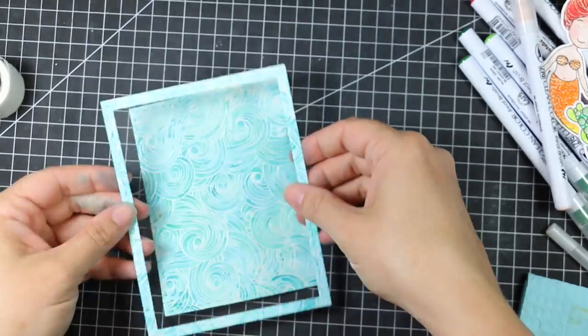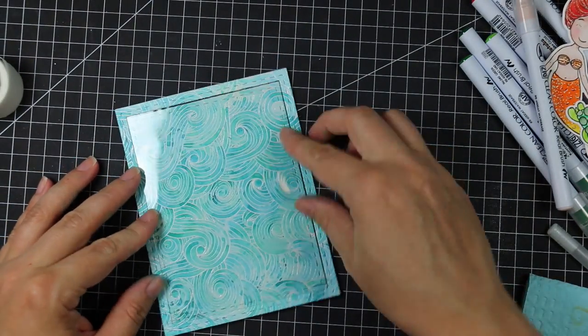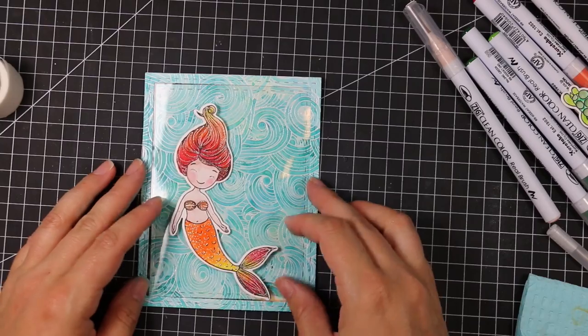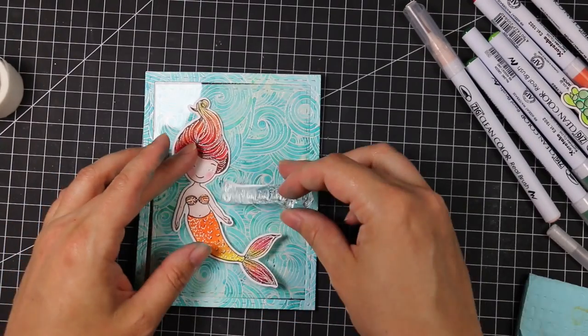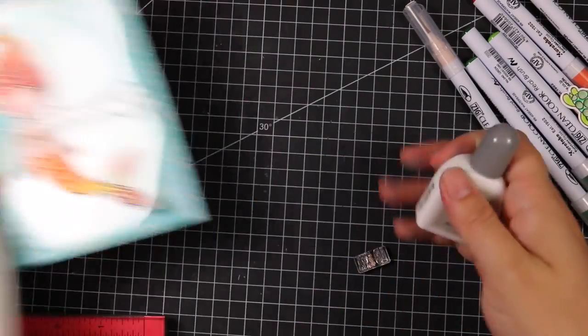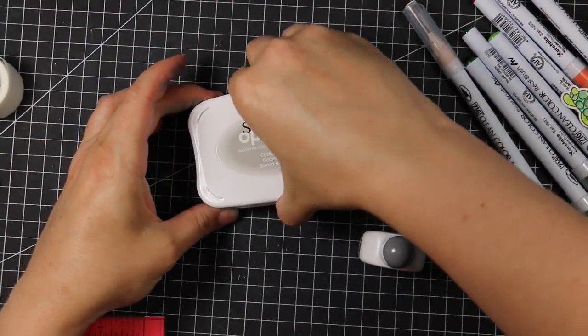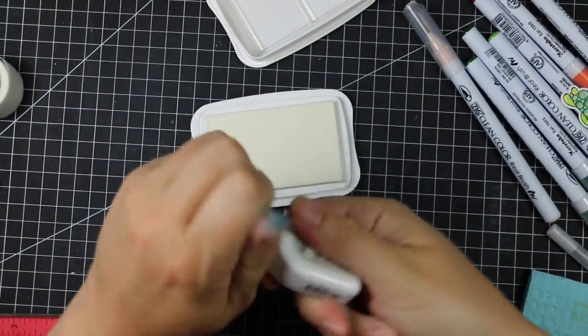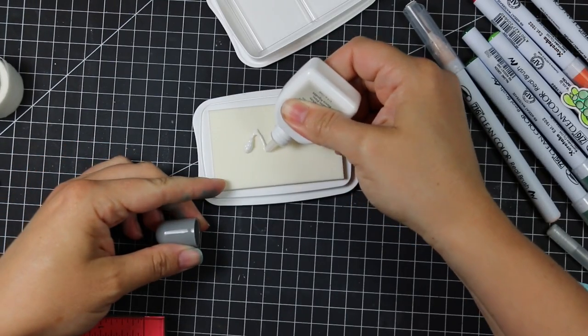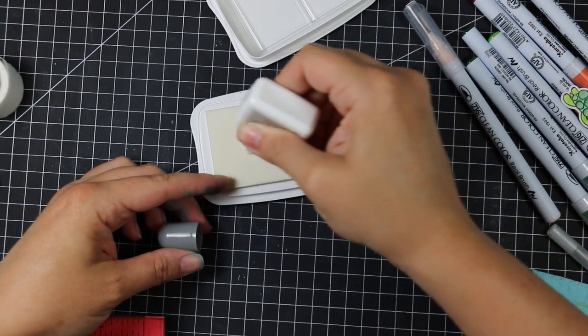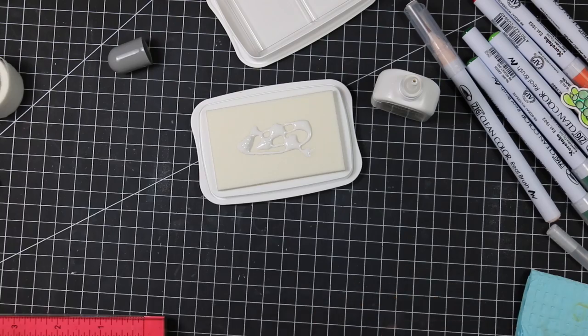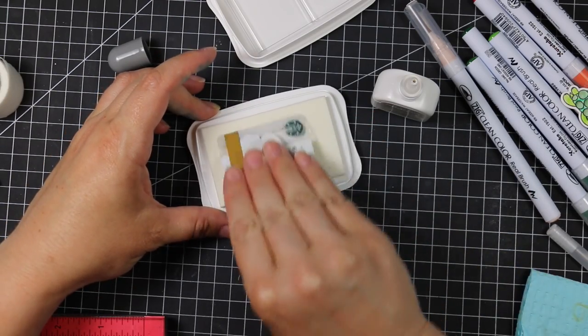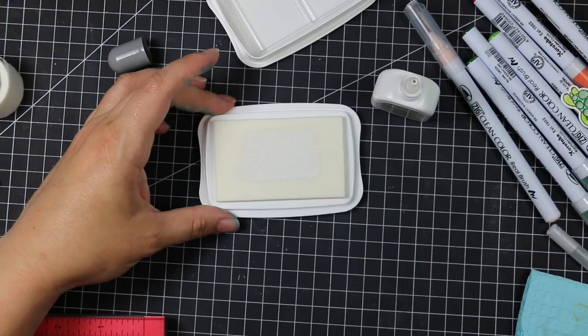Once I've created that, this is when my mind starts kind of rolling here. I decided I wanted to stamp sentiments on the transparency. I was going to die cut sentiments instead. But I just got a new Stazon opaque white pad. My old one was just horrible. I'd had it for years. So these come uninked. You have to ink up the pad before you use it.